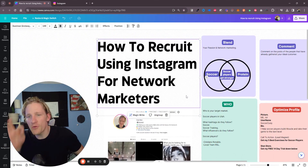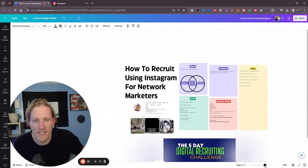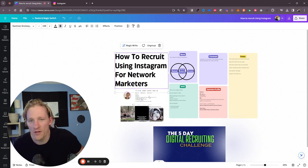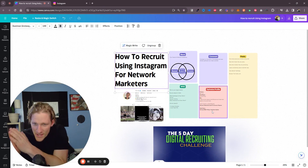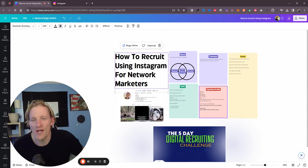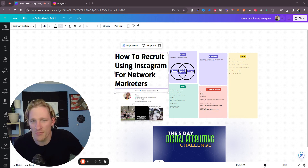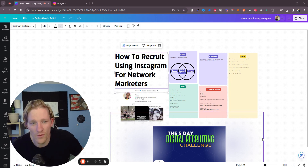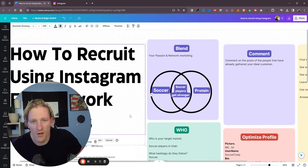In this video I'm going to show you exactly how to recruit using Instagram. This is a training designed specifically for network marketers. I'm going to go over this entire process from zero all the way to step 10, from A to Z — exactly what you need to do to start finding people that are actually interested in your products and services, how to naturally approach them, and how to get them to want to buy.